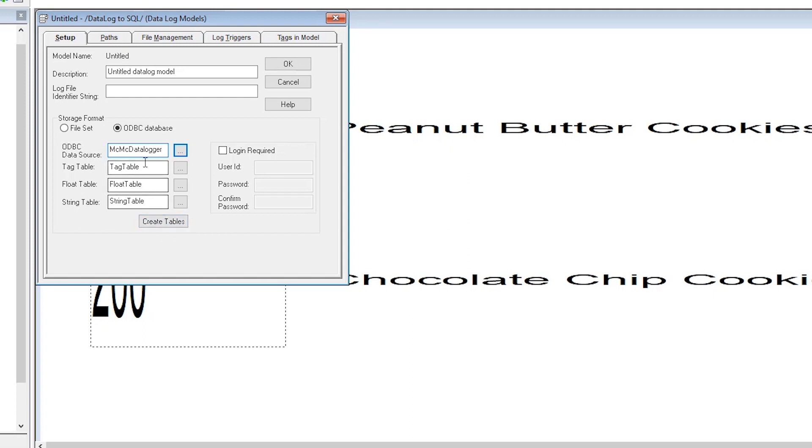But before we do that let's change the default table name to tag name, tag value, and string value.